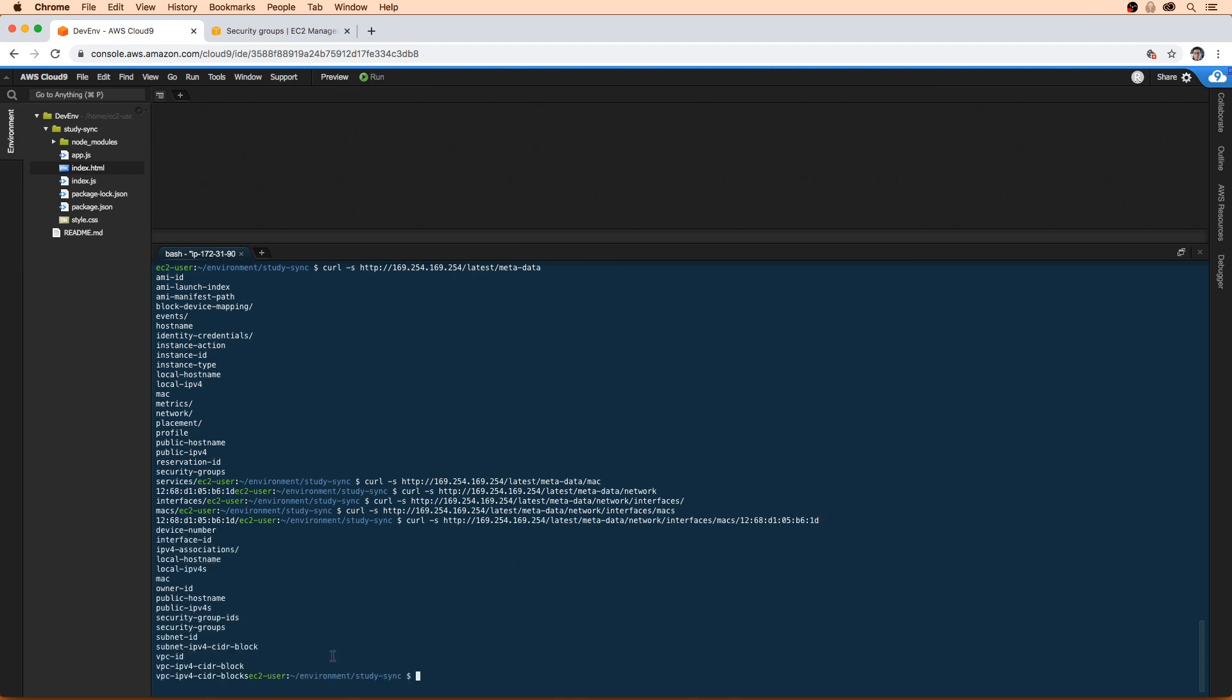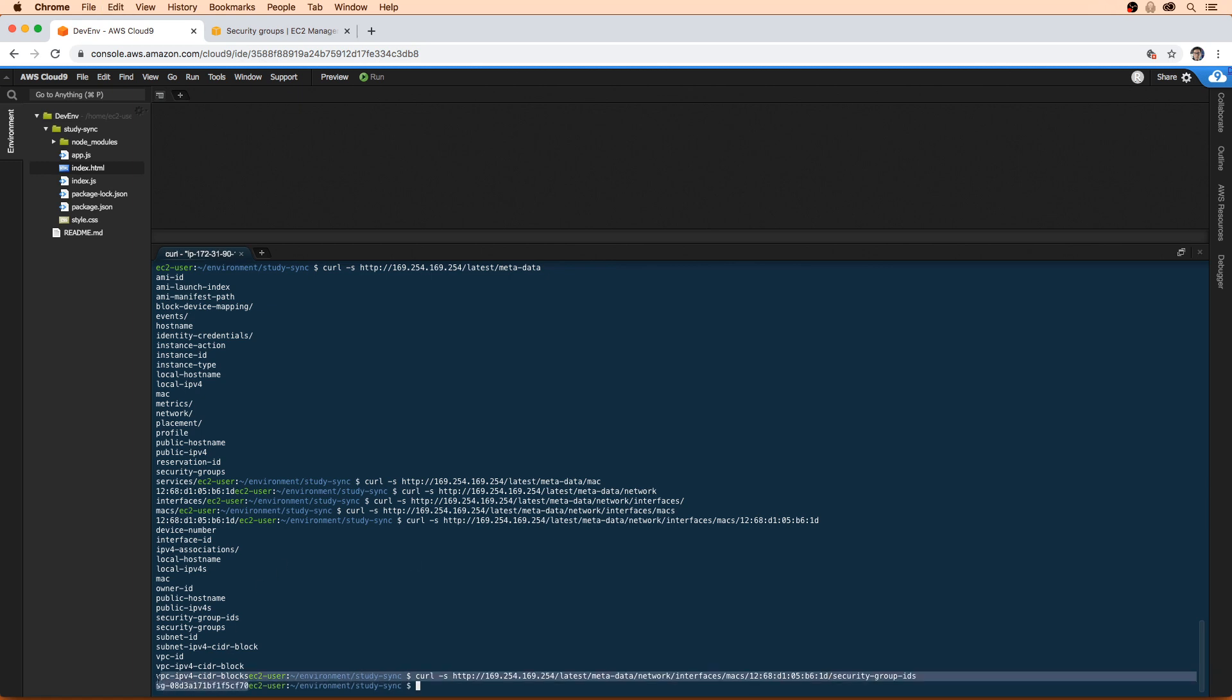And then we want our security group IDs. And there, so we only have one security group. If there were multiples attached to the EC2 instance, we'd probably see more, but we only have this single one here.